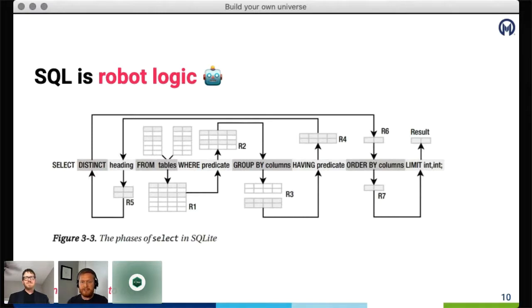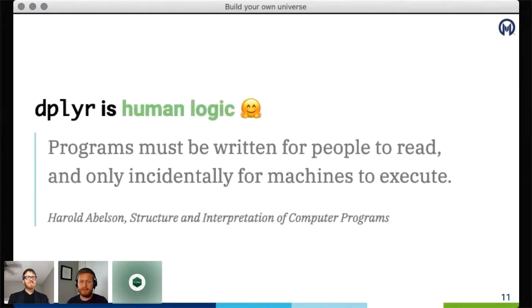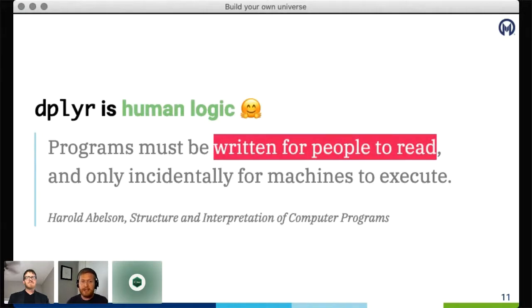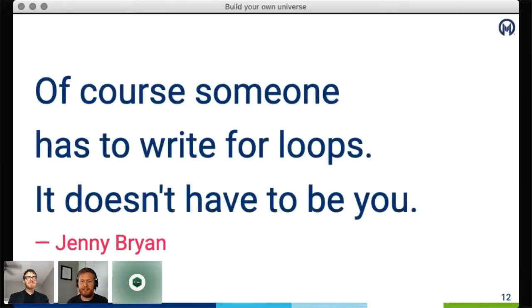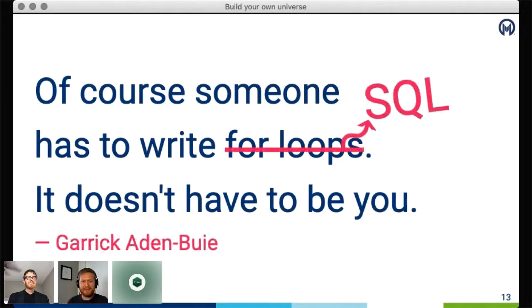Putting aside emailing in Word document format, SQL queries are not a great vehicle for knowledge transfer. They're good for precisely communicating data specifications in the robot language that databases understand. But we have other ways of working with data that have been specifically designed with humans in mind — for example, dplyr, whose API is very intentionally designed in line with the philosophy that code is written for people to read and only incidentally for machines to execute. This reminds me of a great quote from Jenny Bryan: someone has to write for loops — SQL code — it doesn't have to be you.